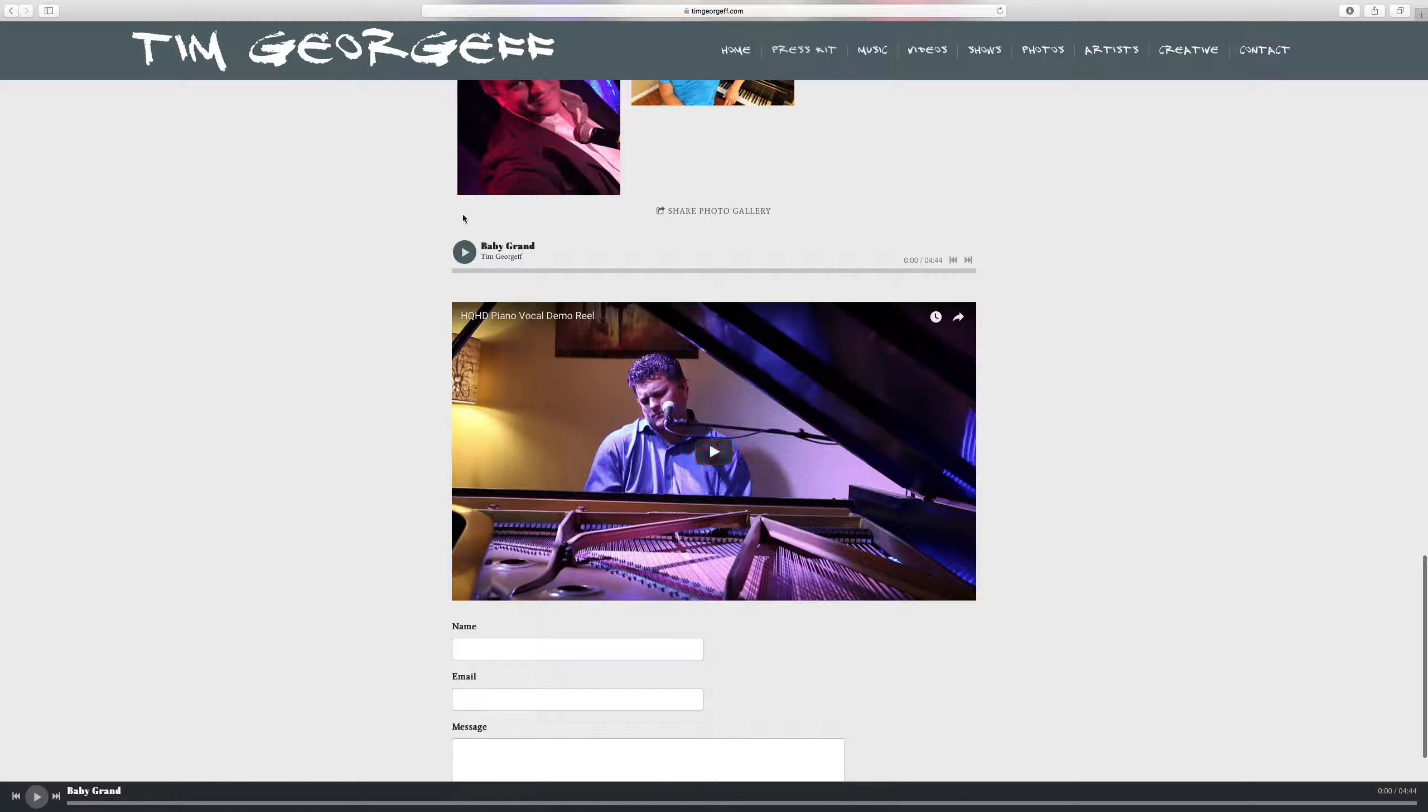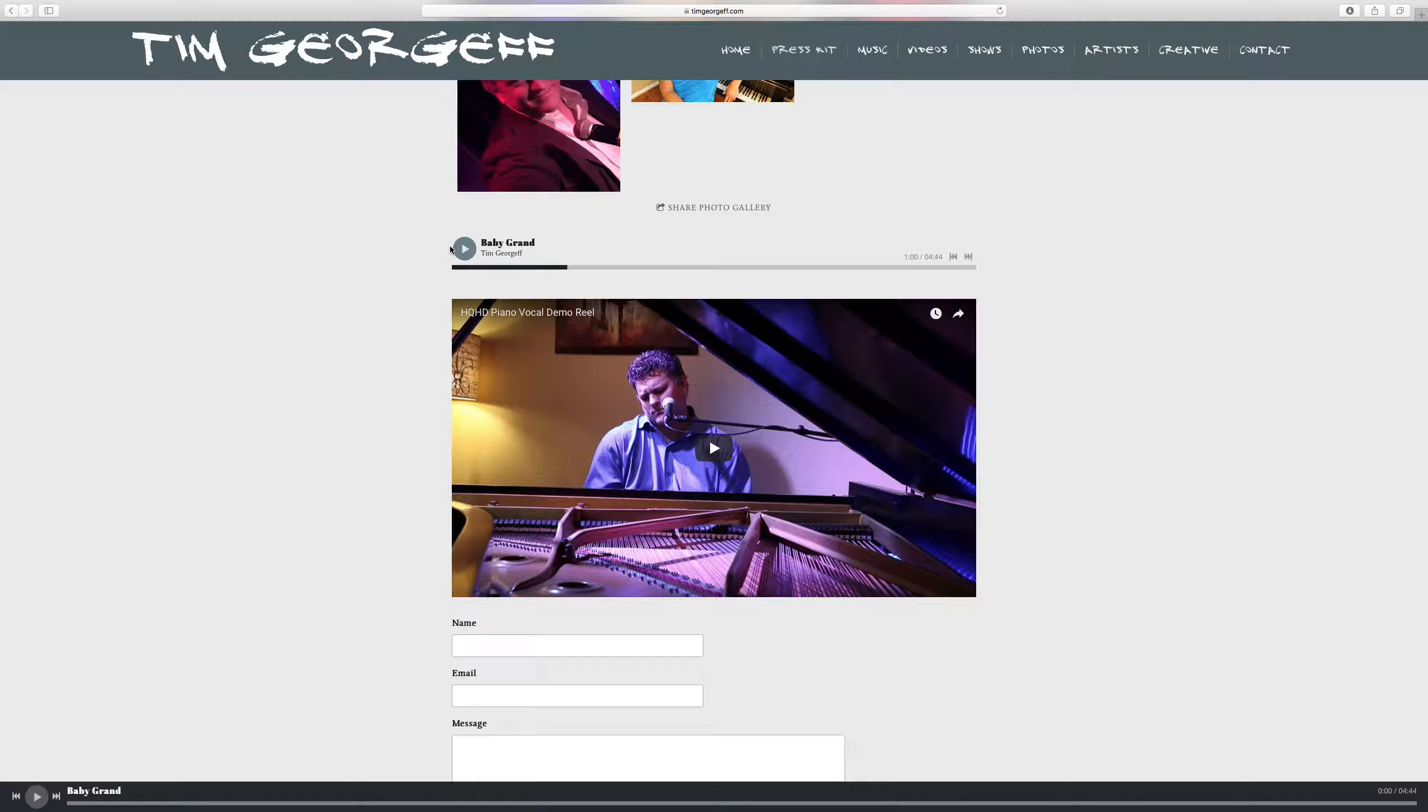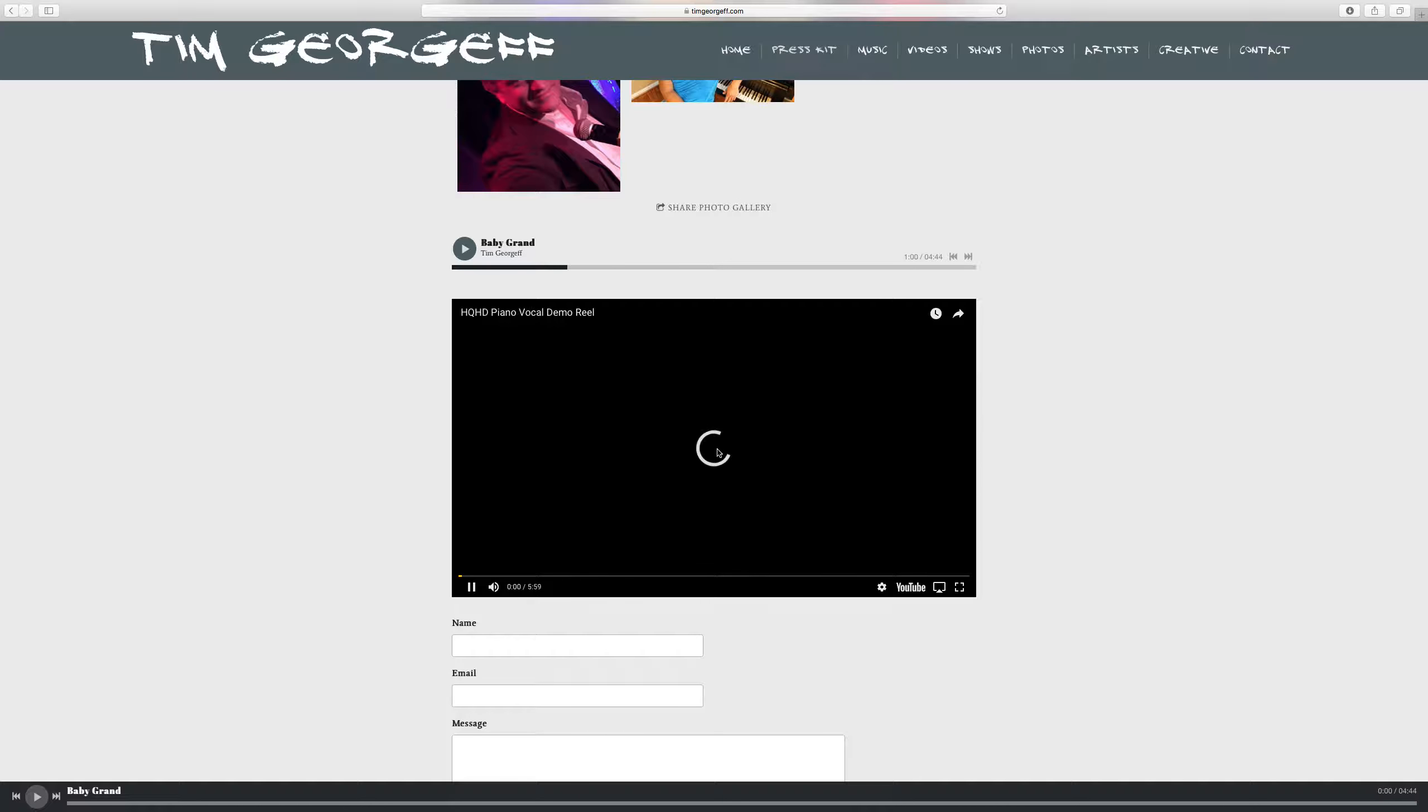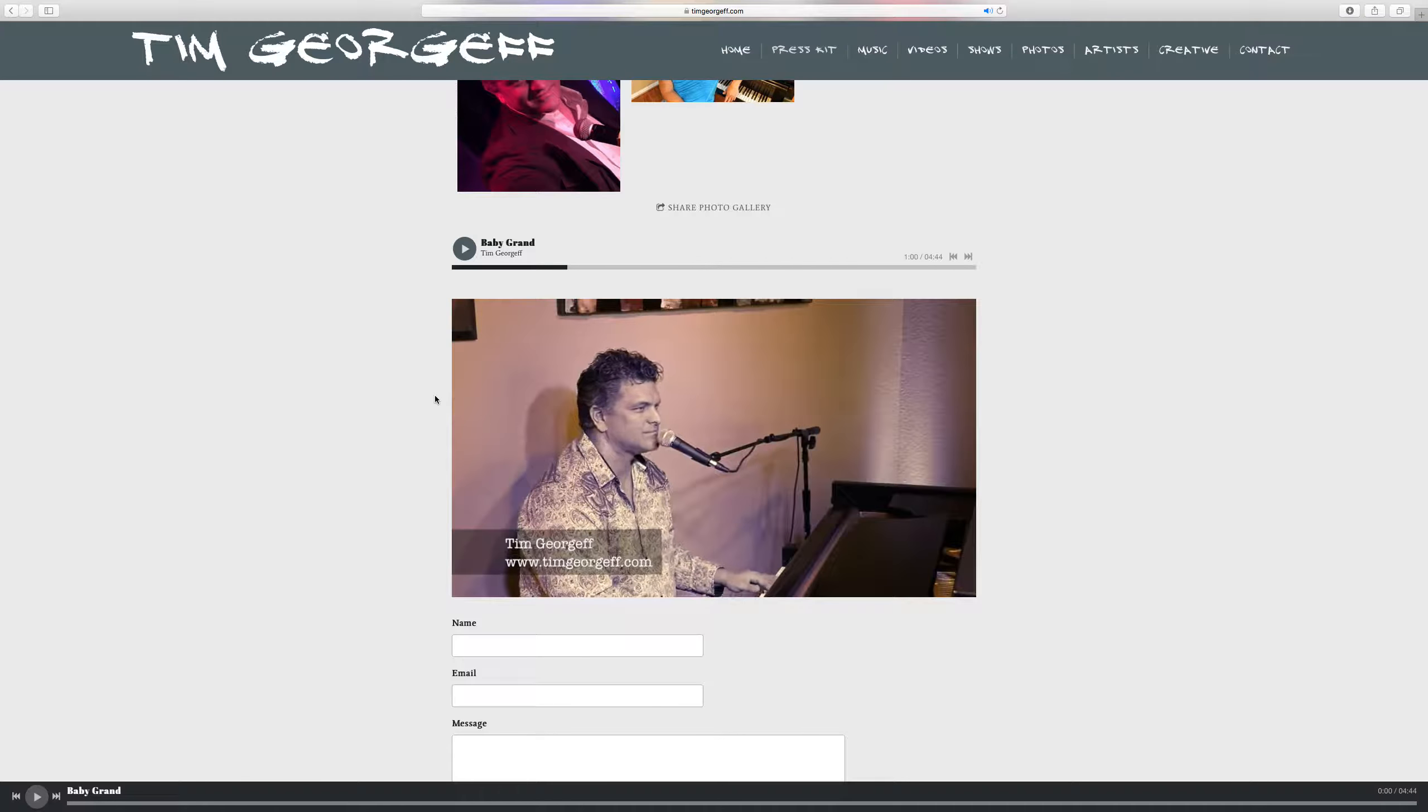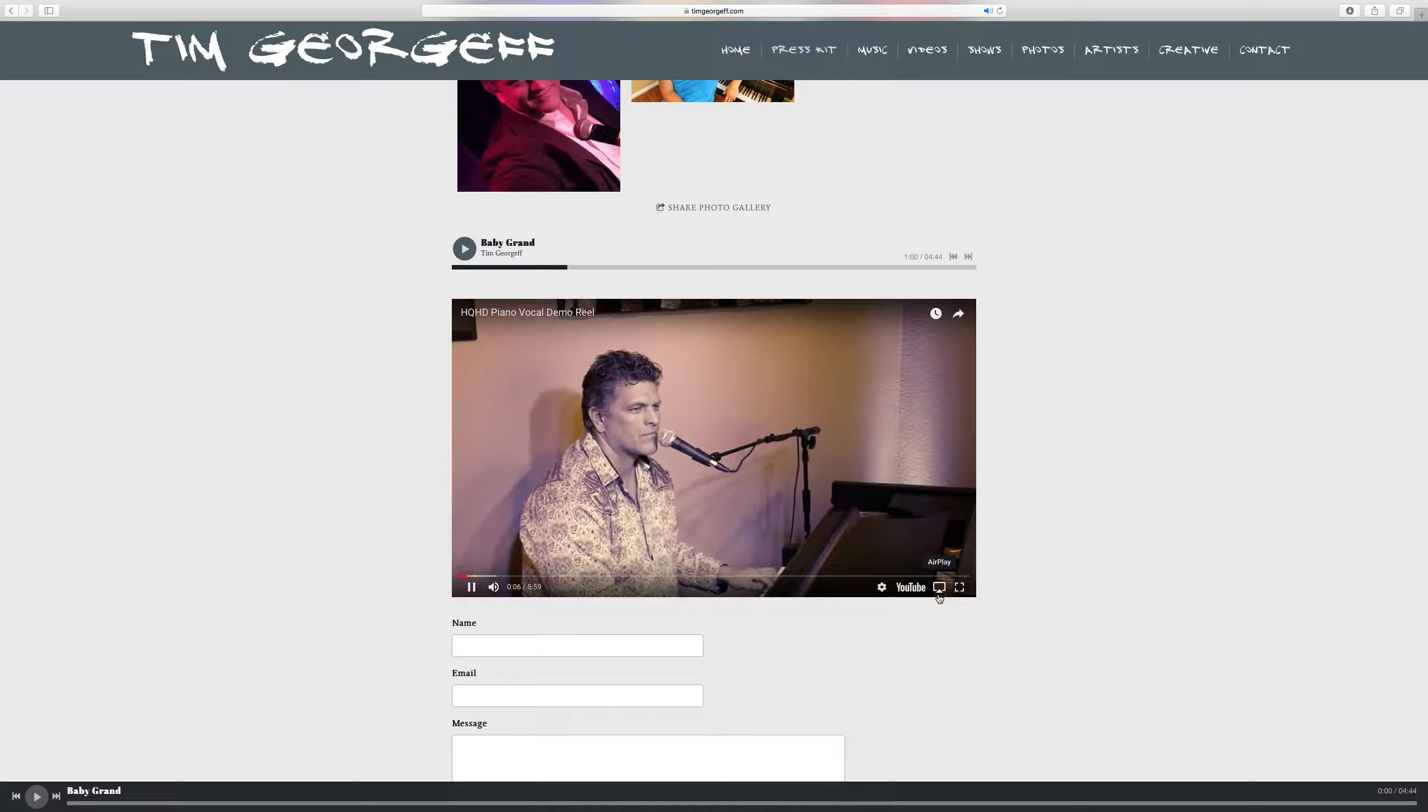And then below that I have an audio sample here, Baby Grand, Billy Joel and Ray Charles. So all they need to do is click the play button to get some audio samples and then below that I have my piano vocal demo reel and it is actually residing on YouTube but my press kit allows me to actually have that right here on my page.